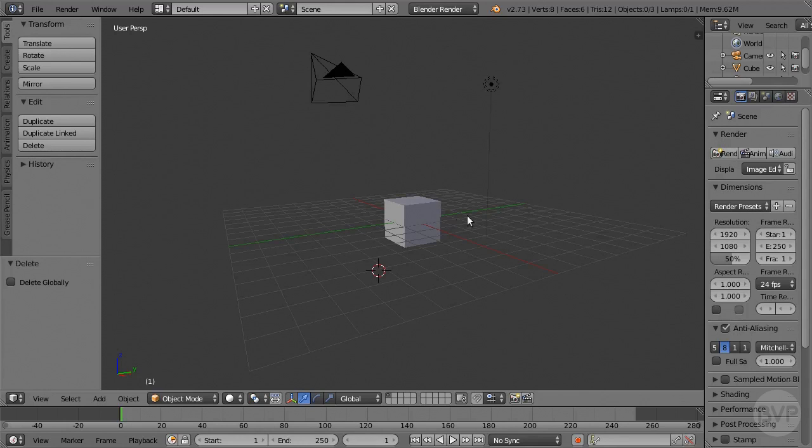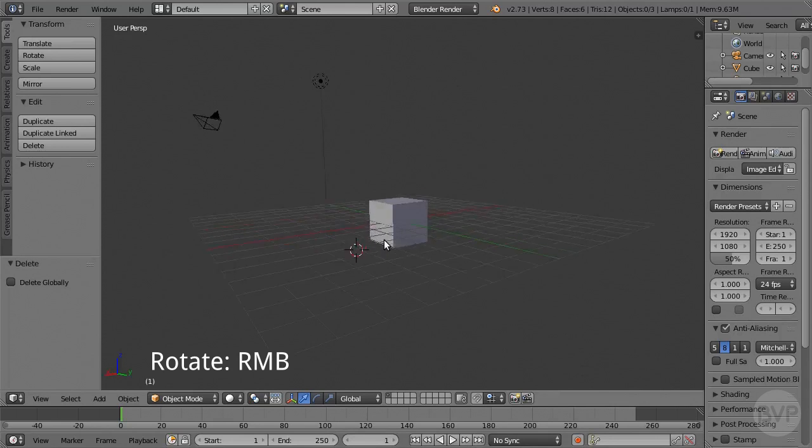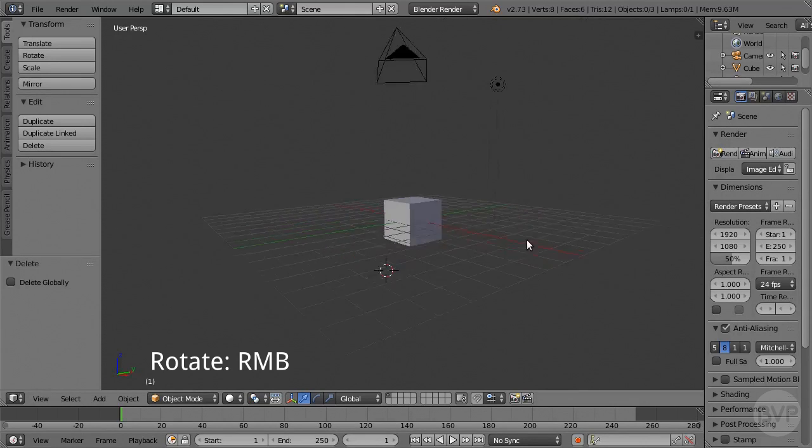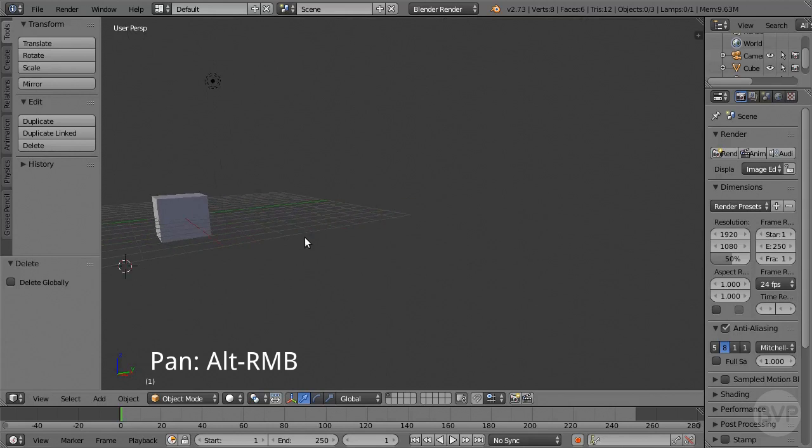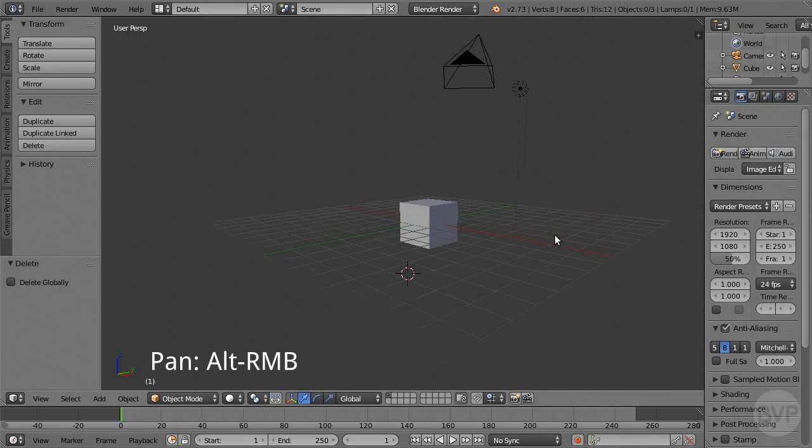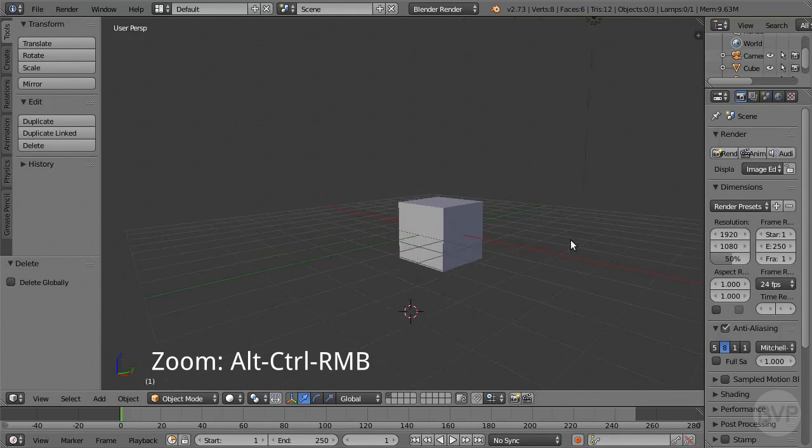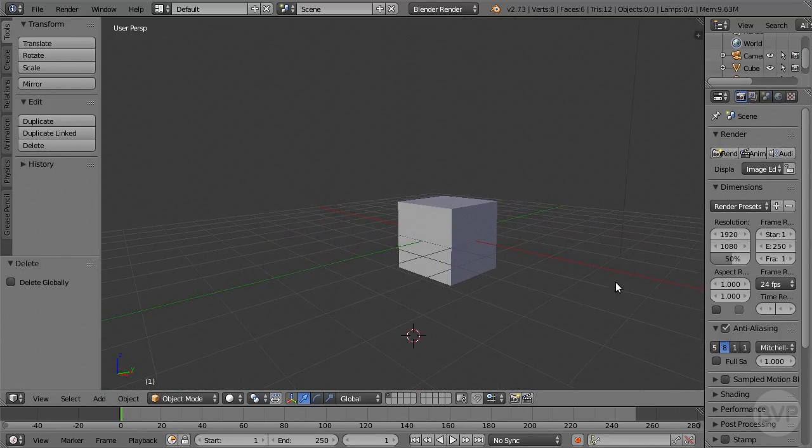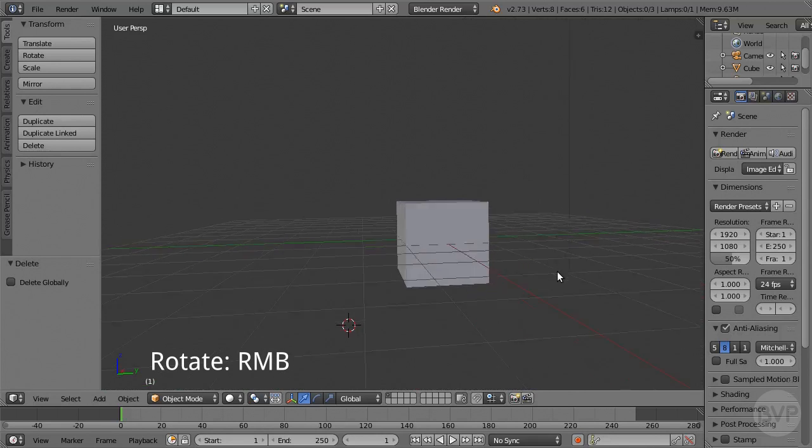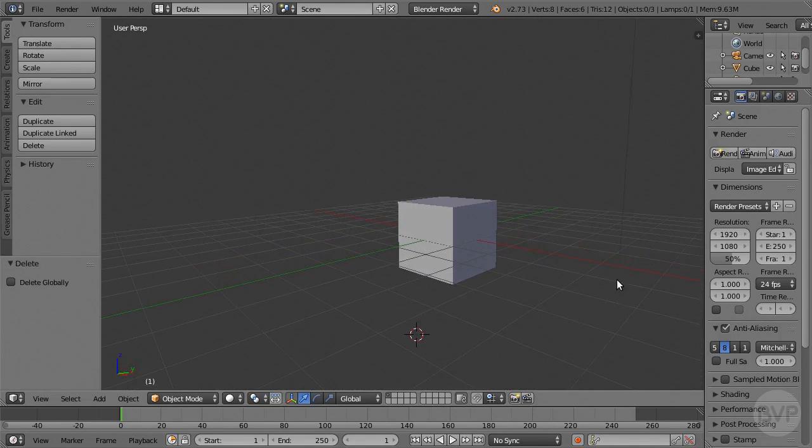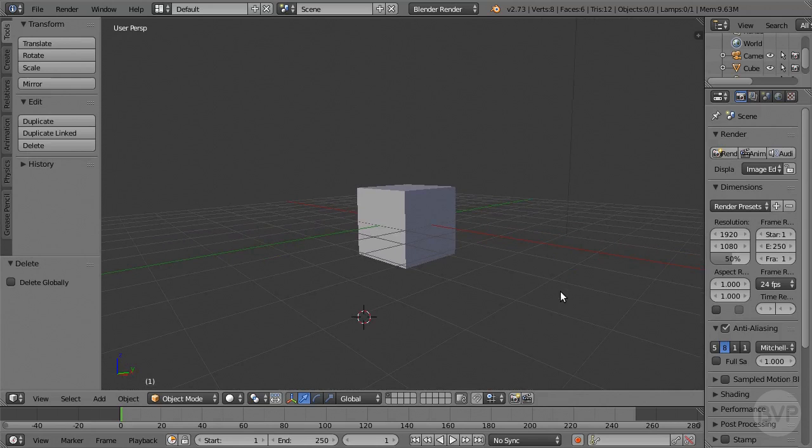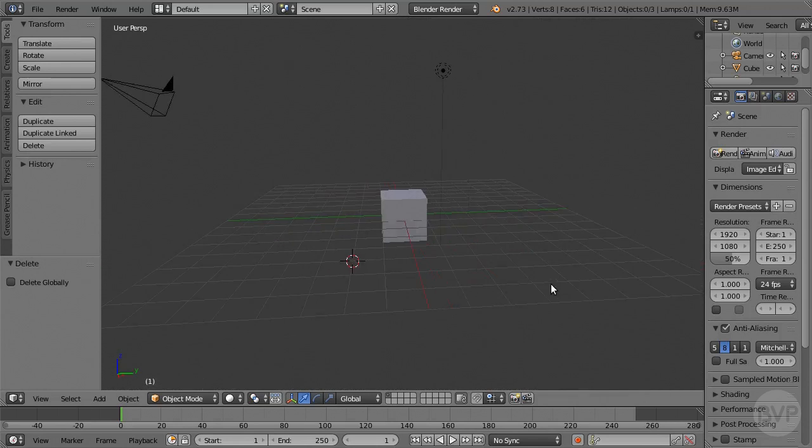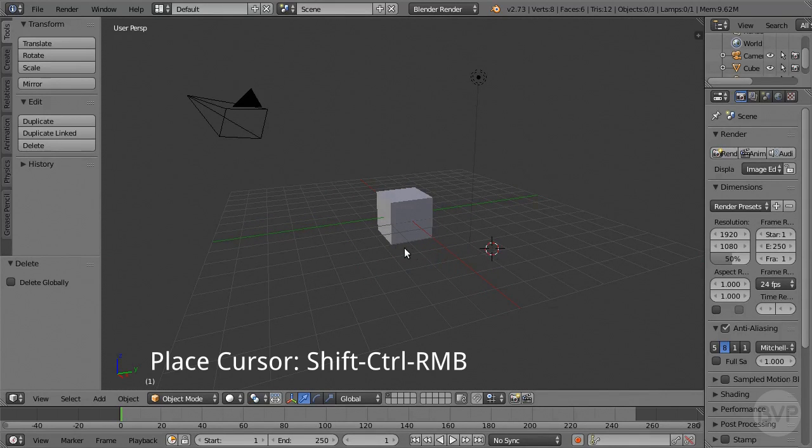Now you can rotate the view by clicking and dragging the right mouse button. You can pan the view with Alt-Right mouse button. That is, press the Alt key on the keyboard as you click and drag the right mouse button. And you can zoom the view with Alt-Ctrl-Right mouse button. To place the cursor in 3D view, press Shift-Ctrl-Right mouse button.